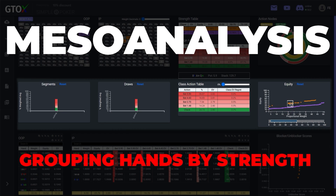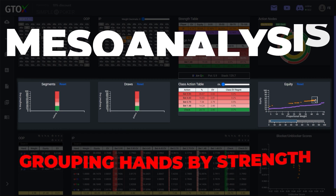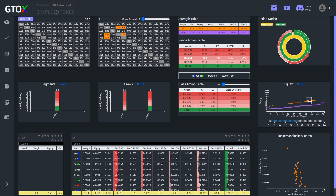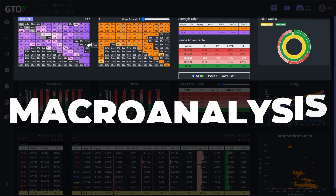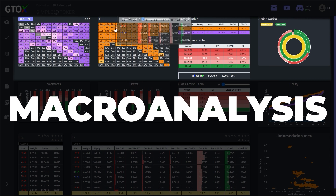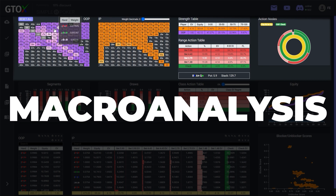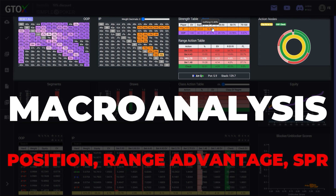Before we get into the nuts and bolts of this intermediary level, it will be helpful to set the stage by briefly revisiting the first level of the tri-level system, the Macroanalysis. In the Macroanalysis, we consider position, range advantage, and SPR to evaluate the tendencies of our range as a whole.